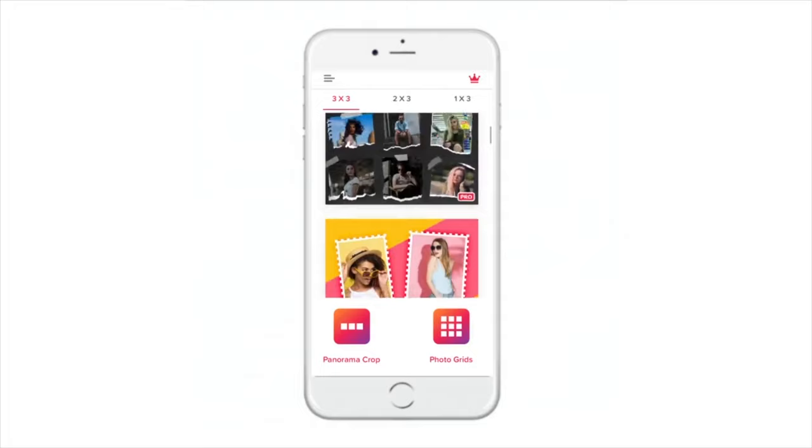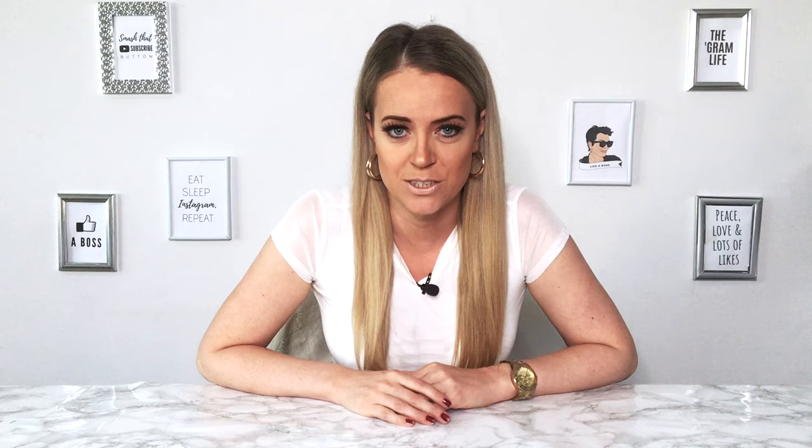The app we're going to be using is Grid Post and it's available on iOS and Android — it's free unless you want some extra features. So let me show you how it works.